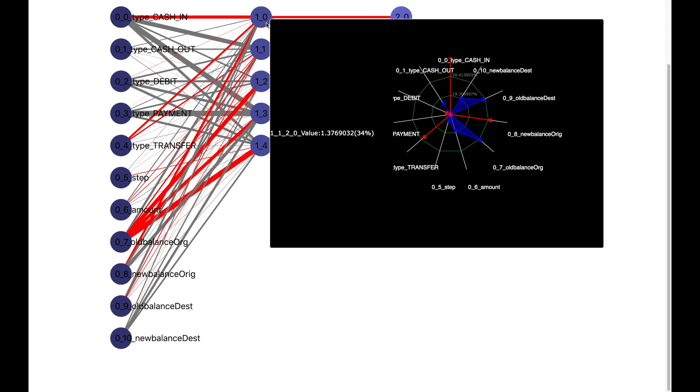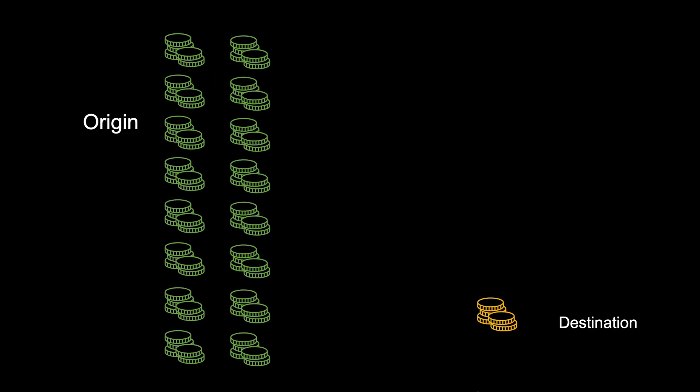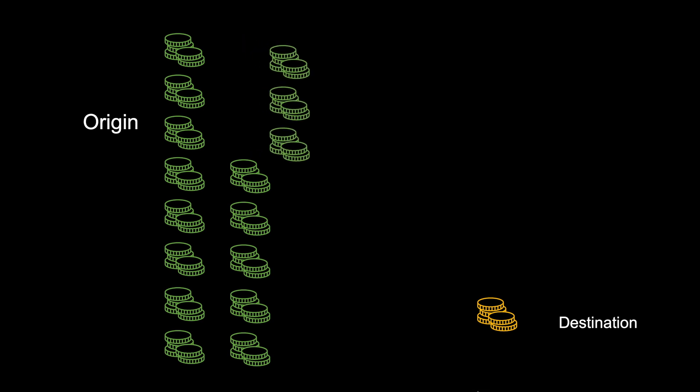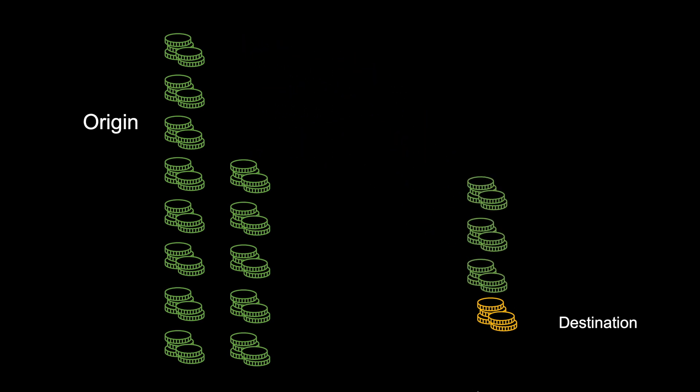Now let me show you what this means using an animation. This situation is when the origin account has a very high value. It transfers some amount to a destination account, and for the origin account both the old and new balance are relatively high.